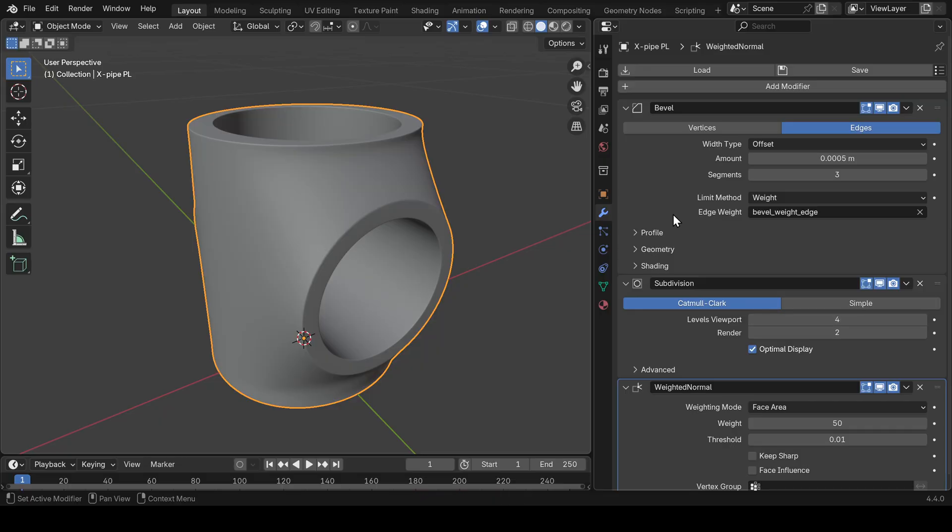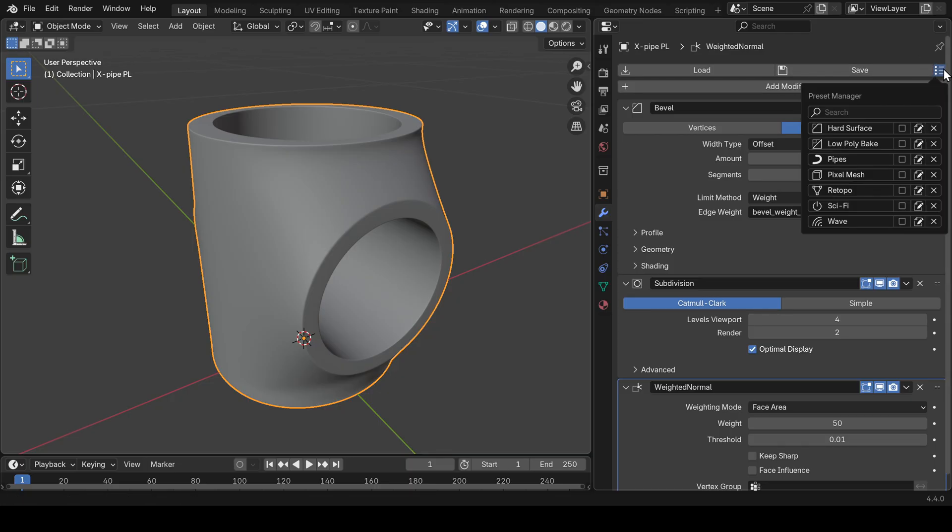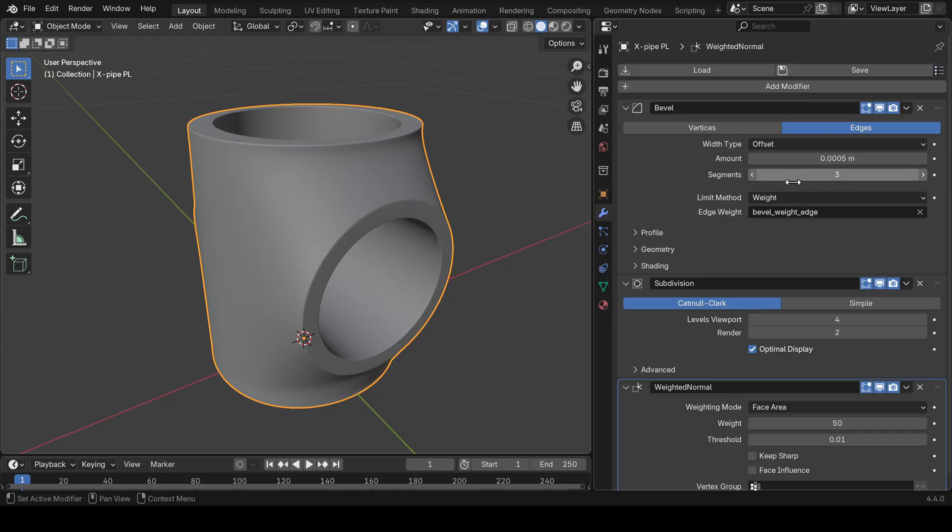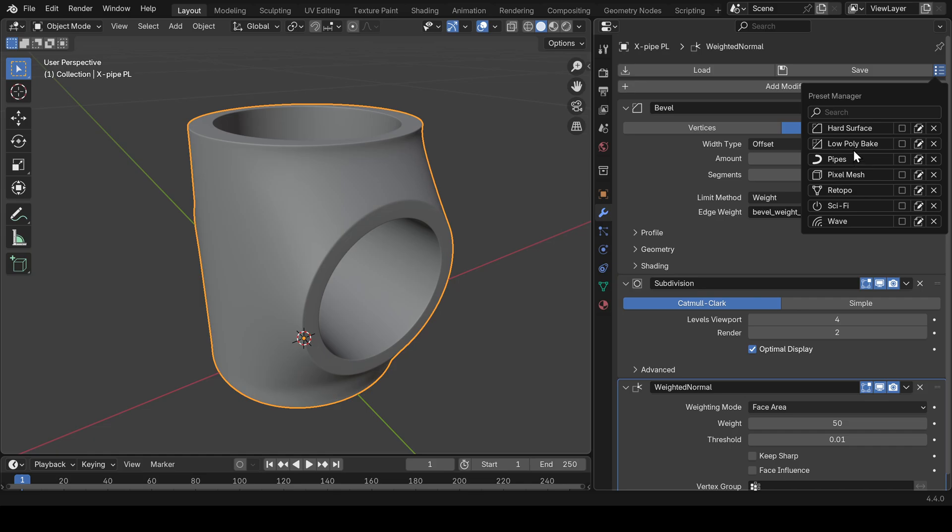The fourth feature is the pie menu, and that's really a game changer. Let me show you. In this menu, you have a preset manager where you can find all your presets. As you can see, there's a checkbox next to each preset. If you tick this box, then this preset will appear in a pie menu.